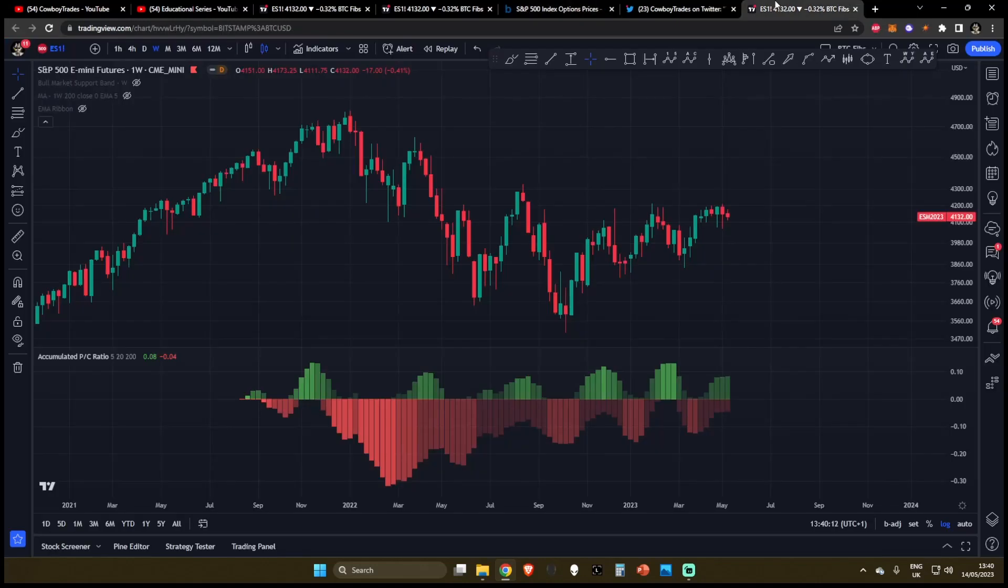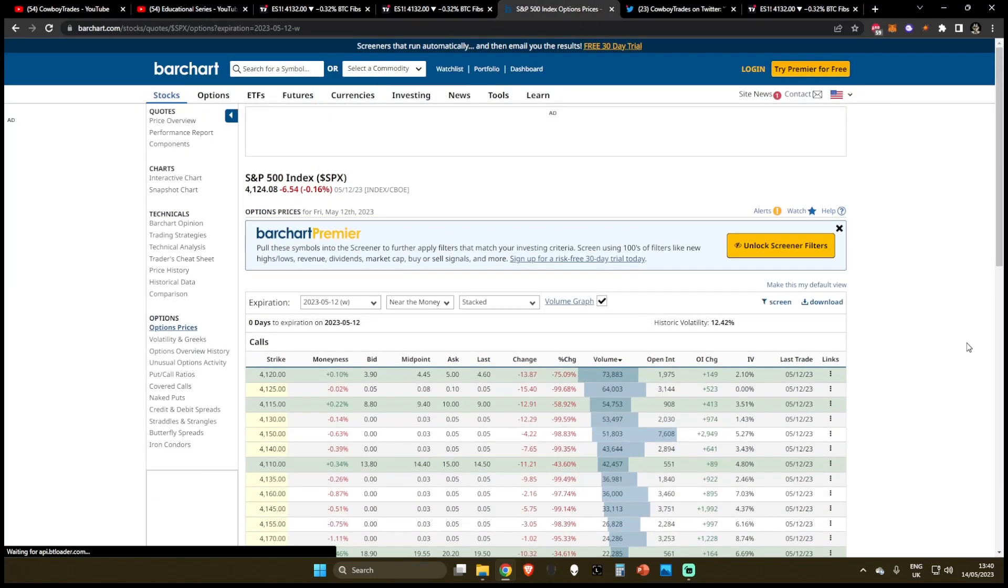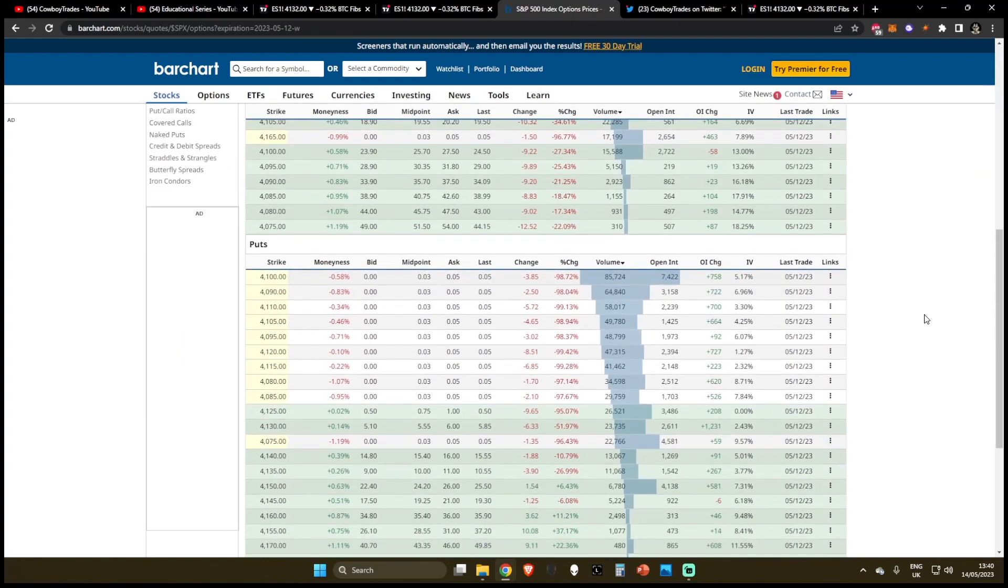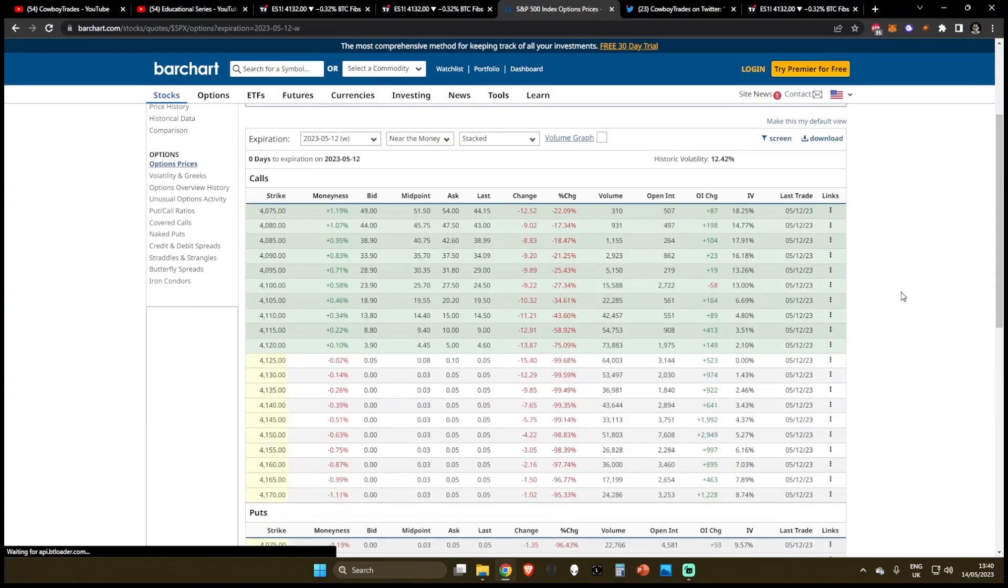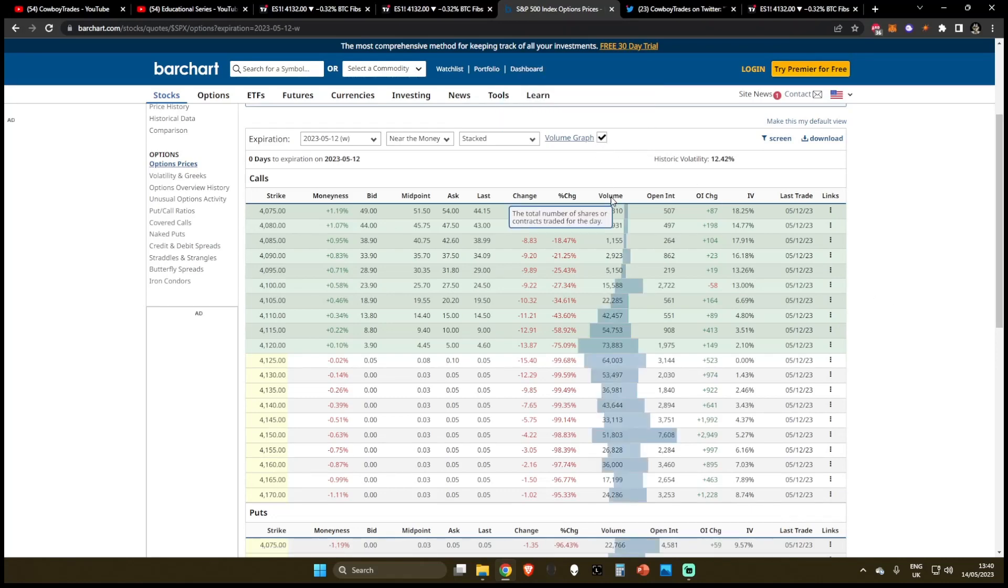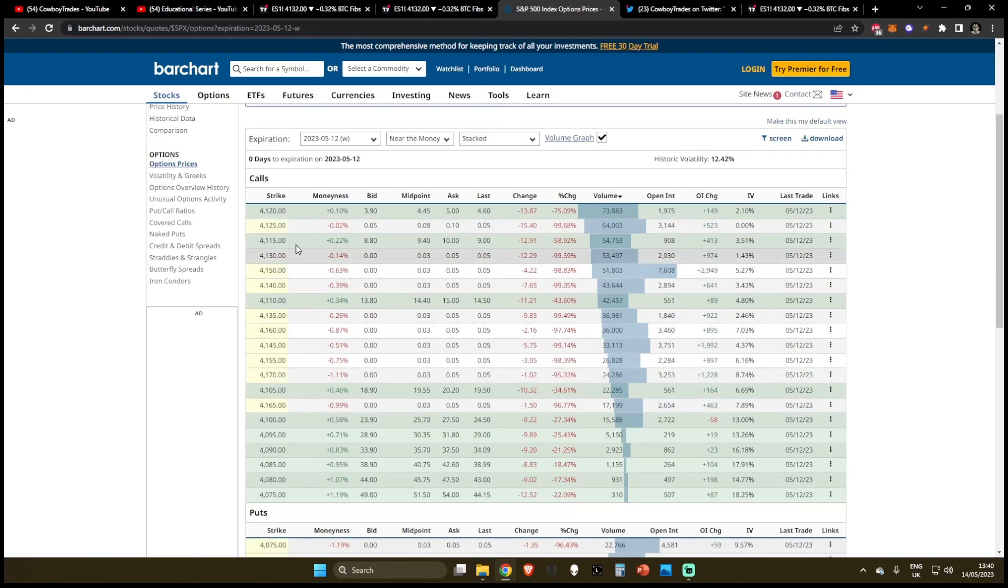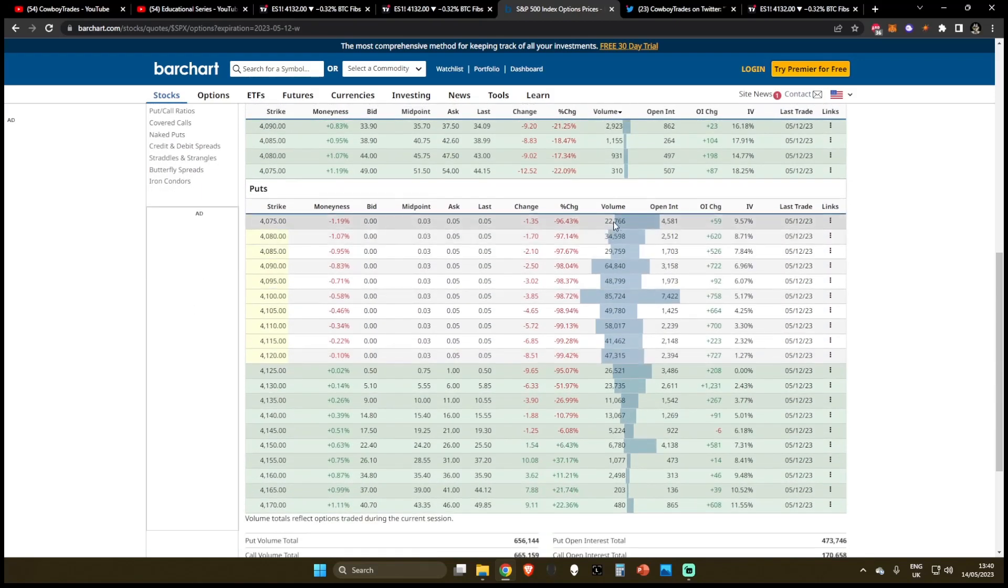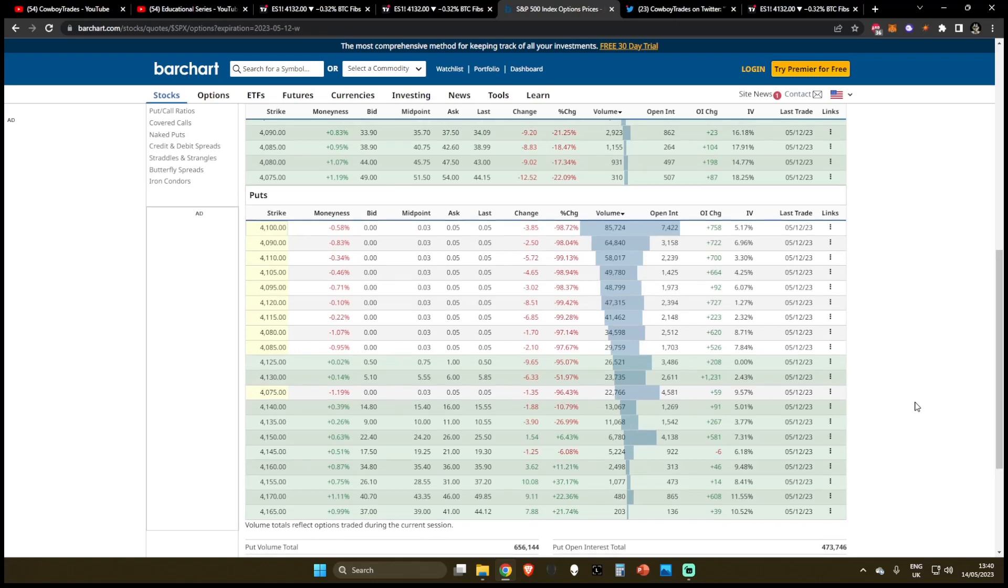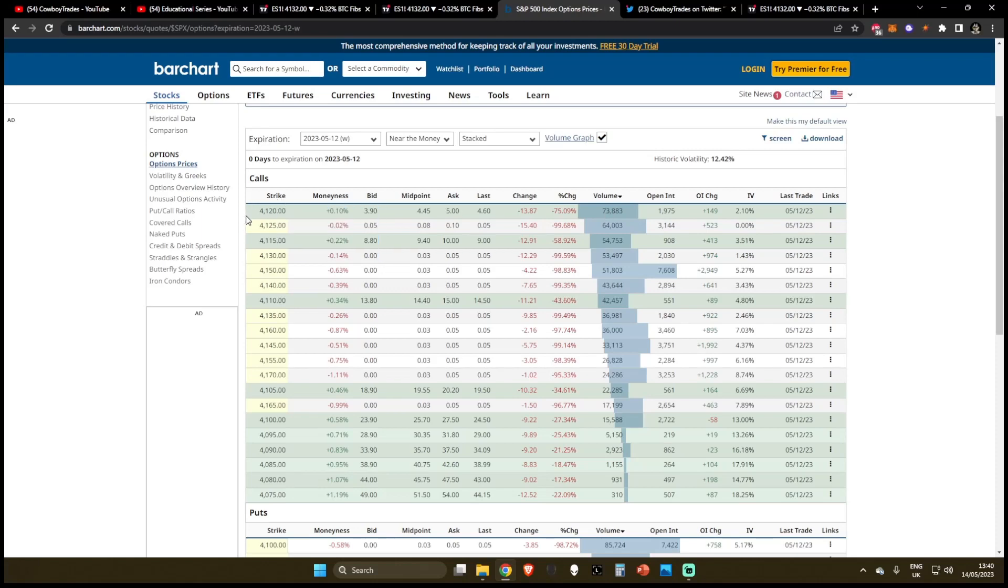Now before we dive into the TA chart, I want to show you this website over here, I will leave the link to this website with this interesting call and put bar chart down below in the description. When you first load up the website, it's going to look like this, I like to click the volume graph button and then click the volume. So we're going to be sorting the calls and also the puts by the total amount of volume. What this does is this just shows us where the most amount of volume is centralized around the strike prices.